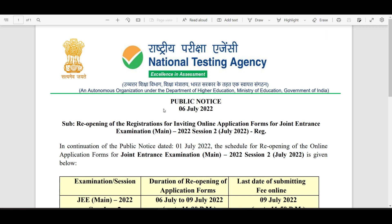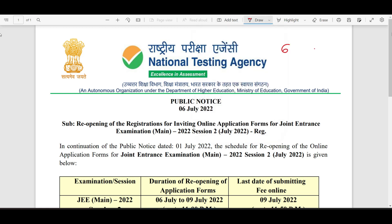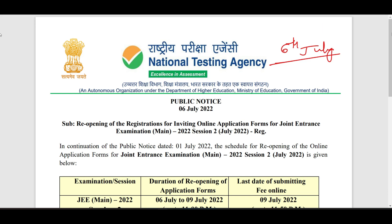Hi guys, welcome back to my channel. This is Ayes from Marliala. In this particular video I am going to give you a small update from NDA which has come on the 6th July. I already updated this on the community post, but if I make a video it will reach many, so that is the reason I'm making this video.